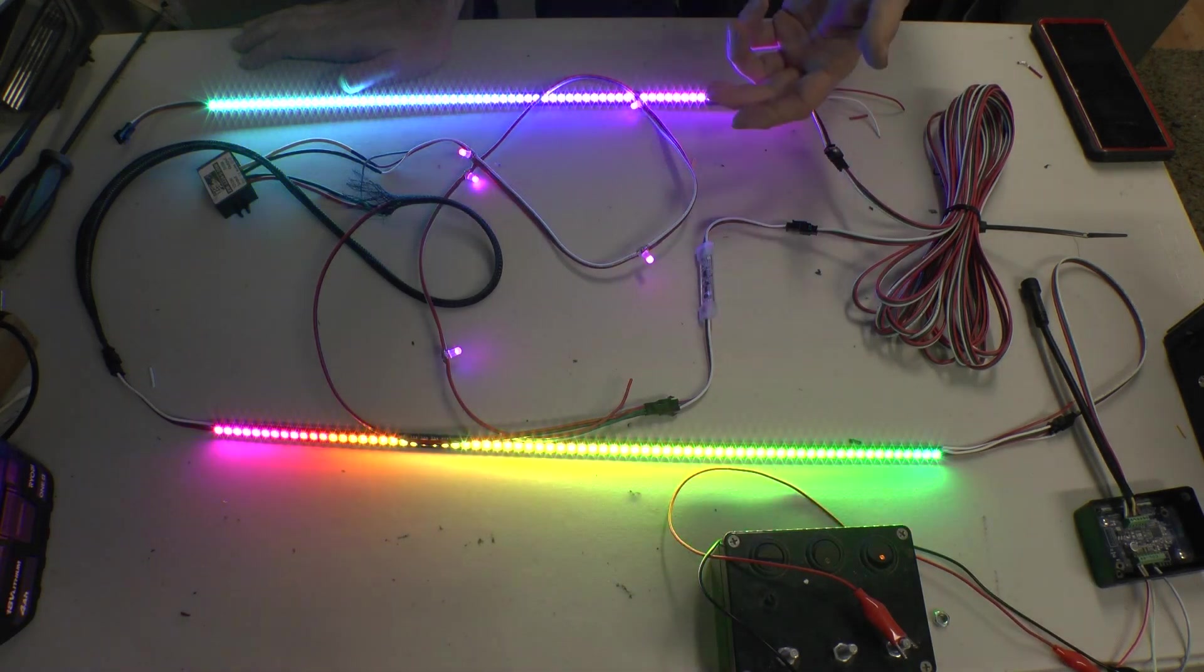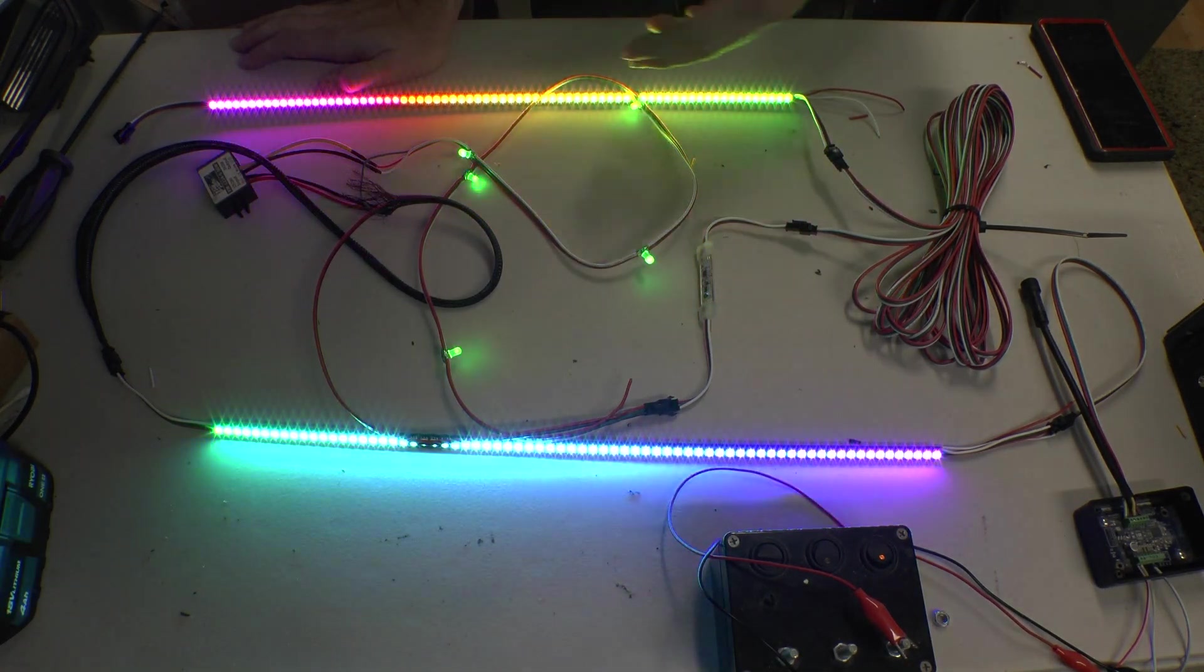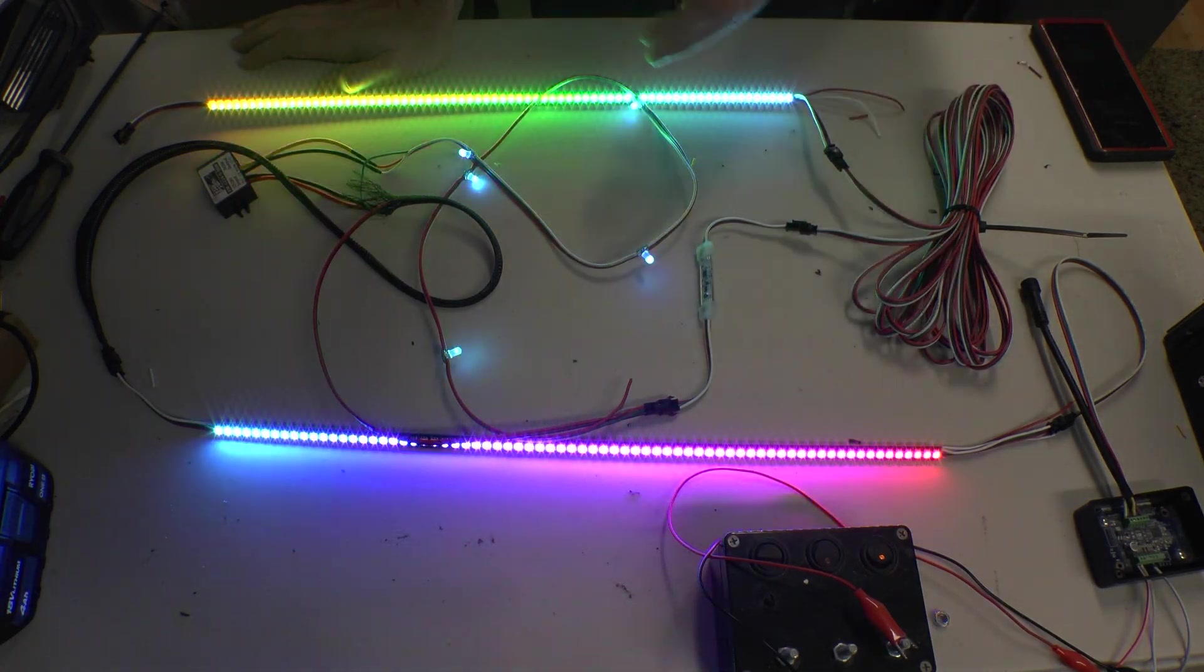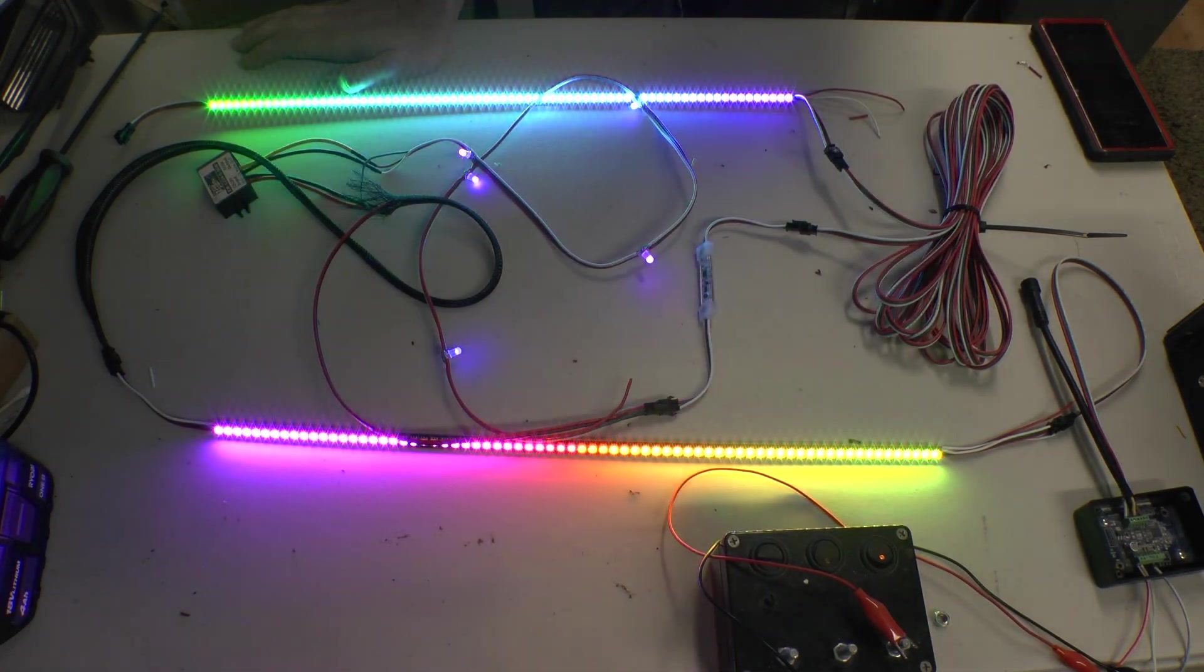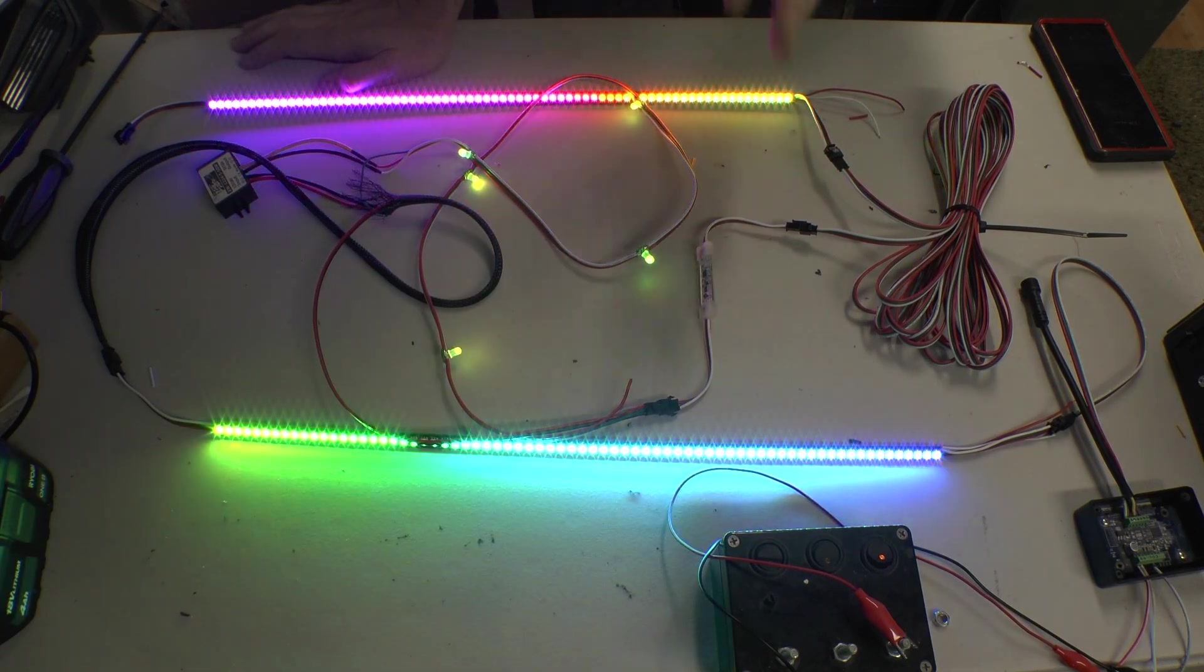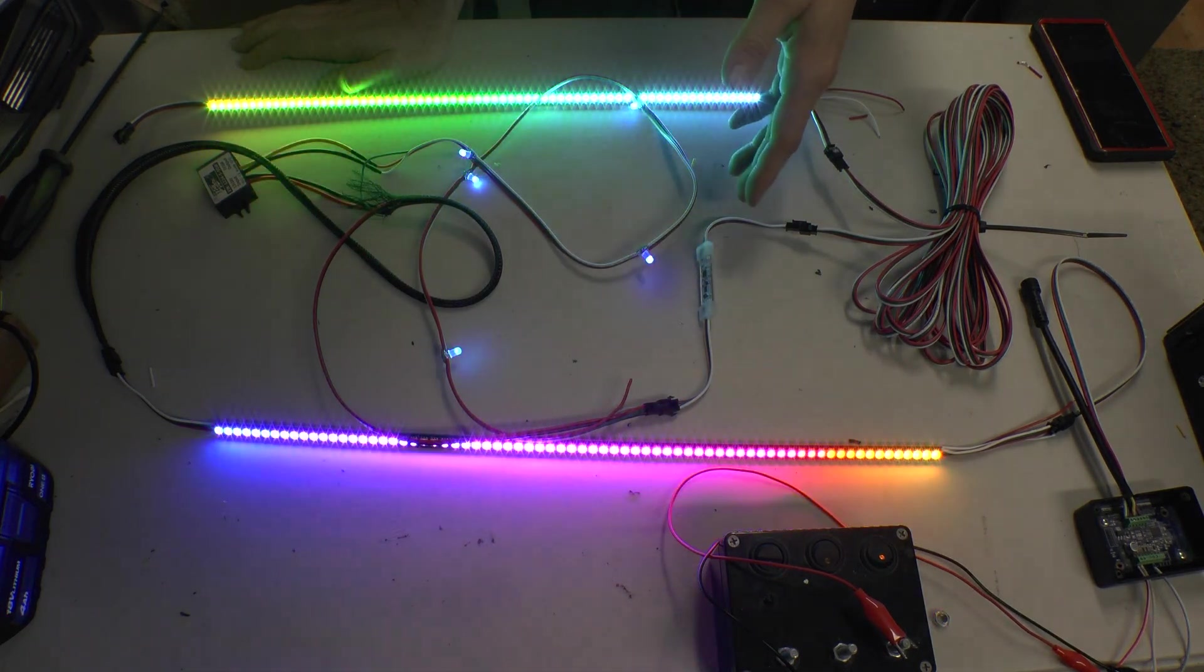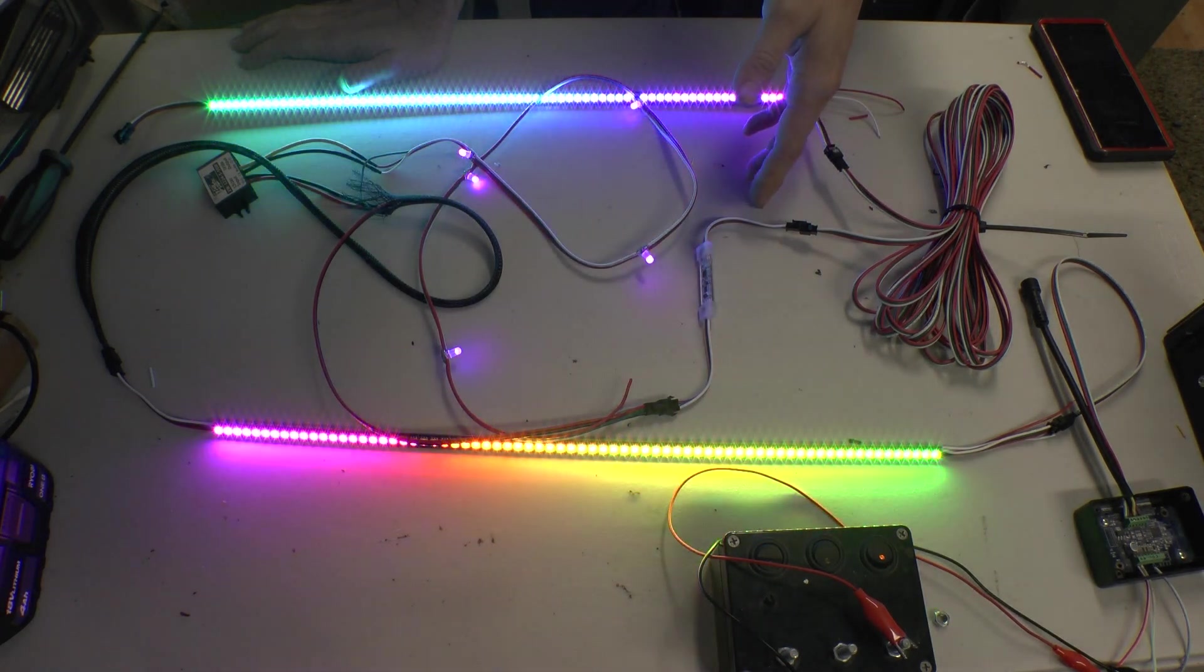So it's compatible with RGB, RGBW, GRBW, GRB, whatever combination you have, color combination, it does not matter. It's compatible. It's compatible 5 volt to 24 volts.